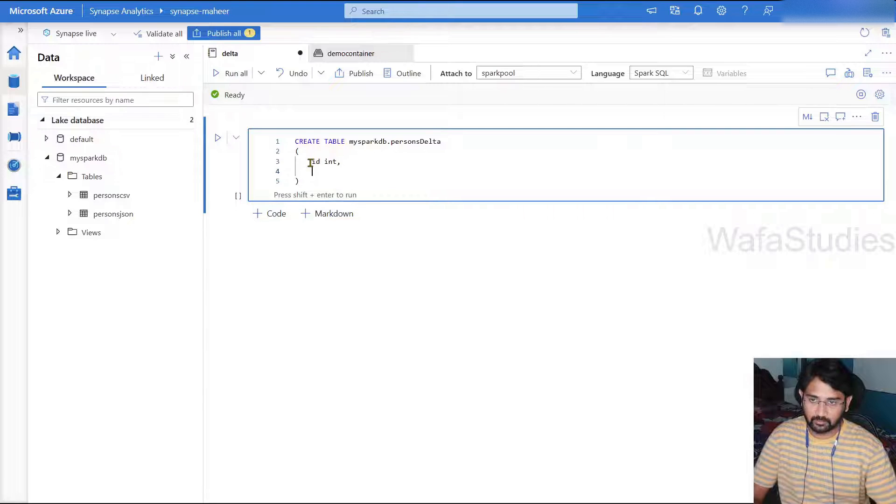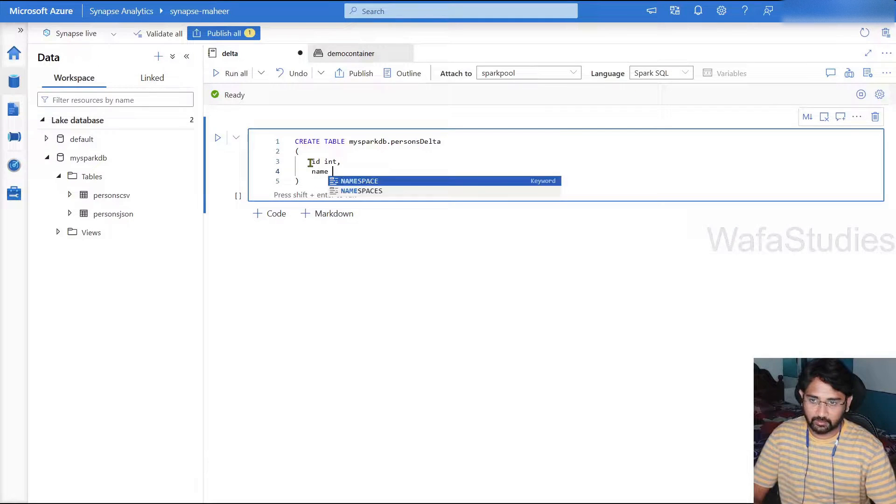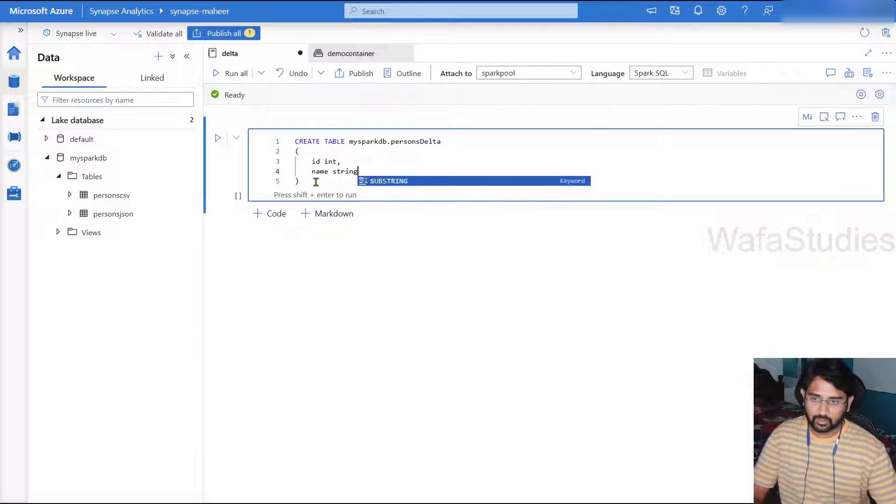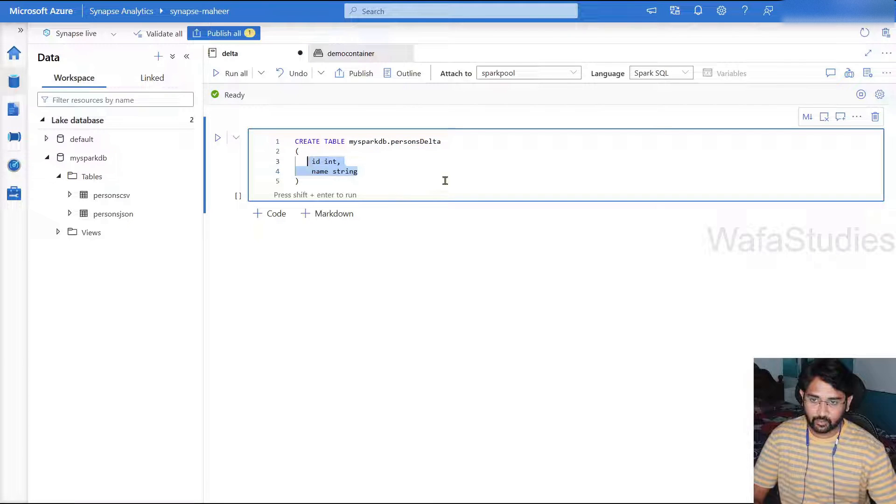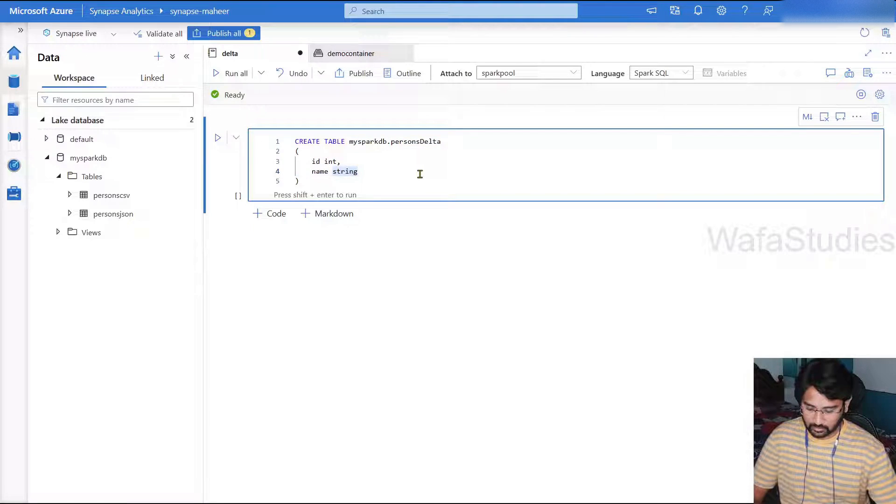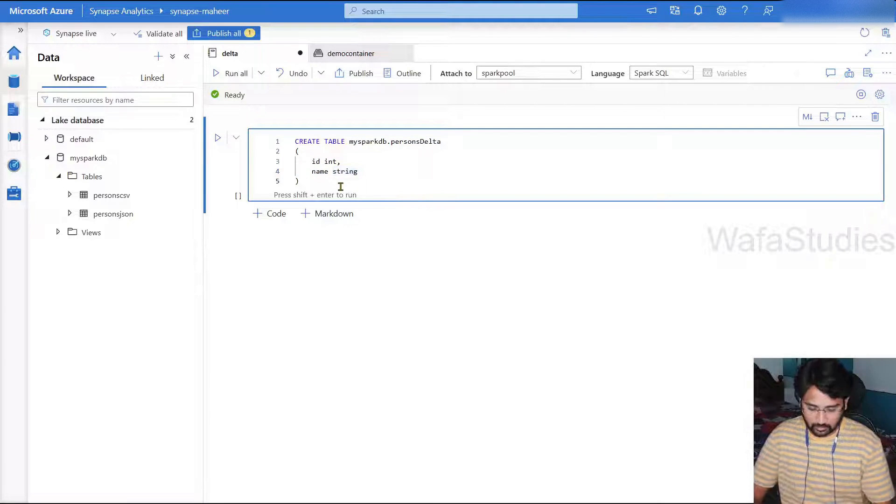And let's try to create two columns, ID column, then name column as a string. I'm creating a simple table called persons_delta in this database with two columns.